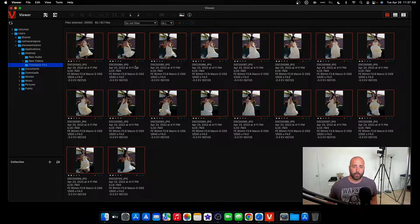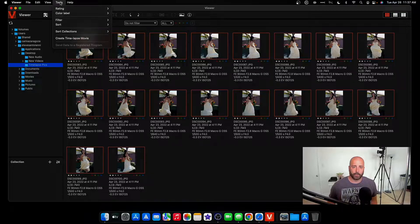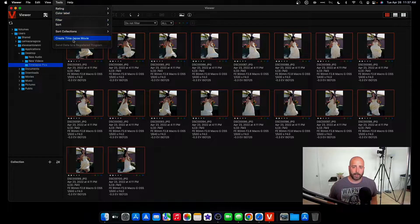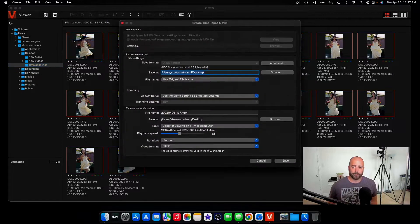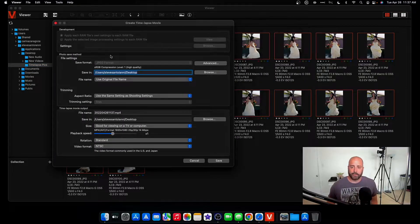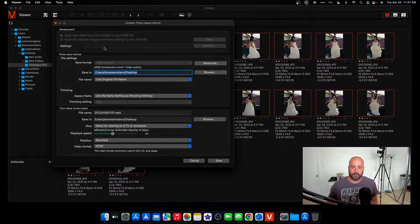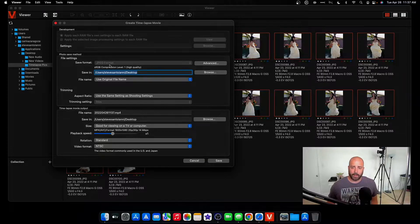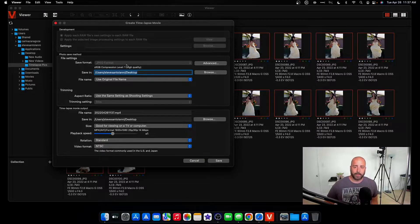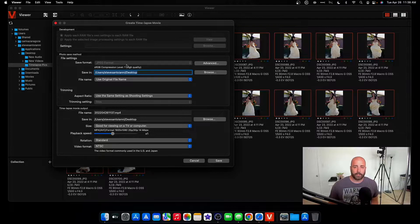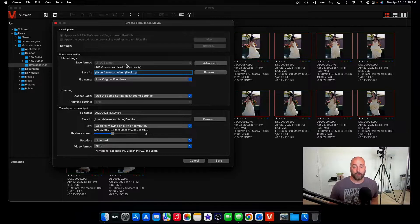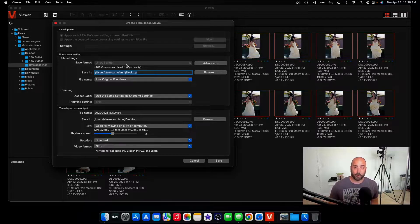And now what you want to do is go to tools, create time-lapse movie. Now you'll have this option box here. I keep them in JPEG. Now remember, usually you'll probably have raw files. These pictures are already JPEGs.